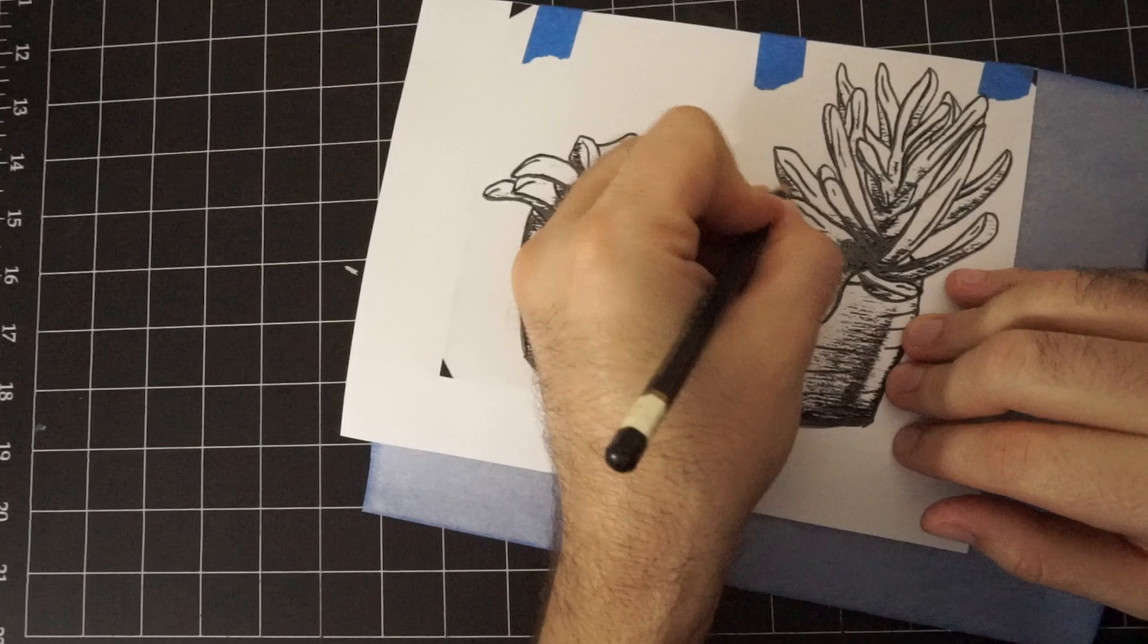So now I have all my line work drawn on through the blue transfer paper. So now I can peel up the paper, peel up this, now I have my drawing ready to go.